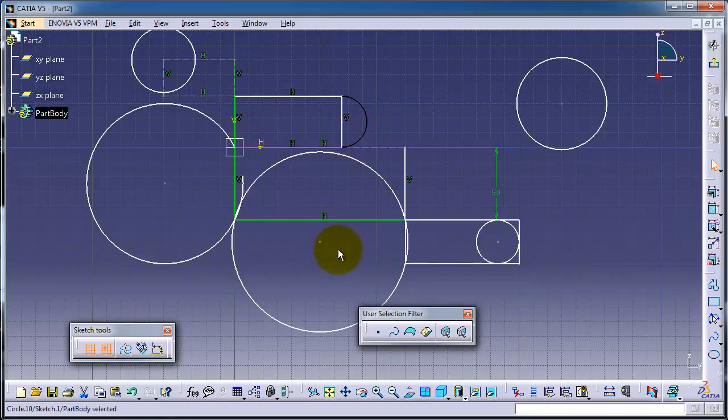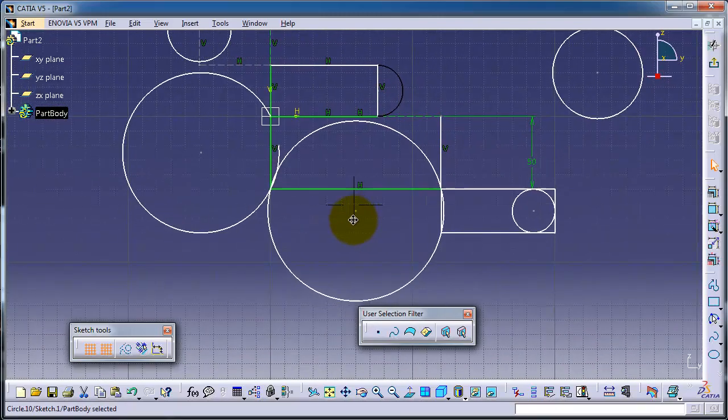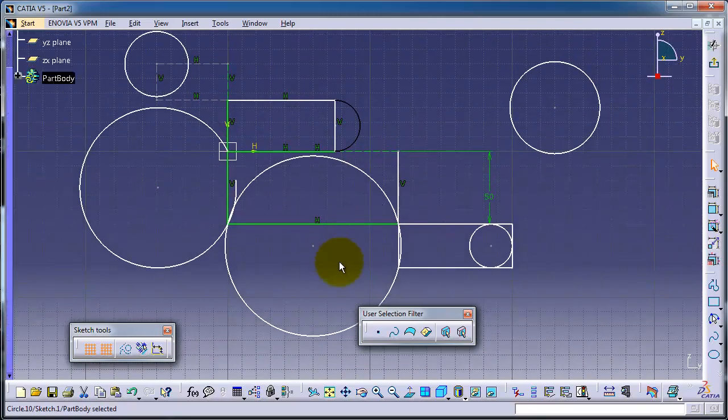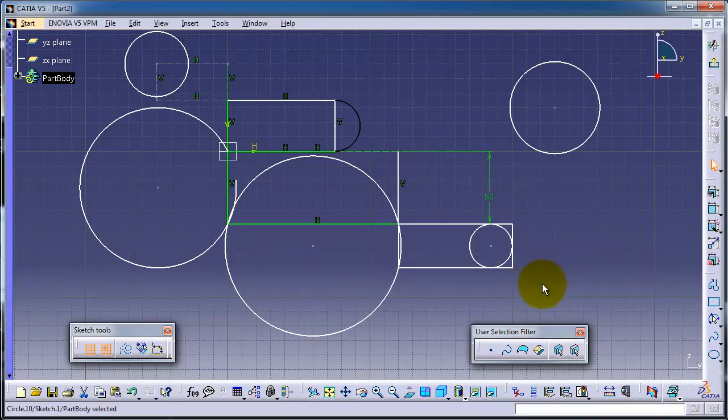So this is the circle profile. Hope this tutorial was useful, and thanks for watching.